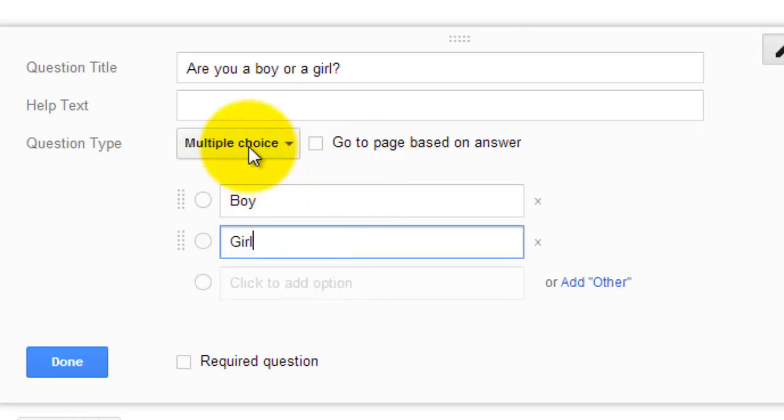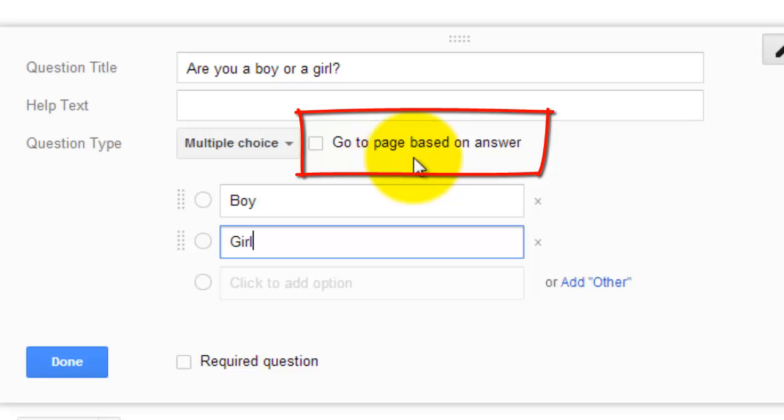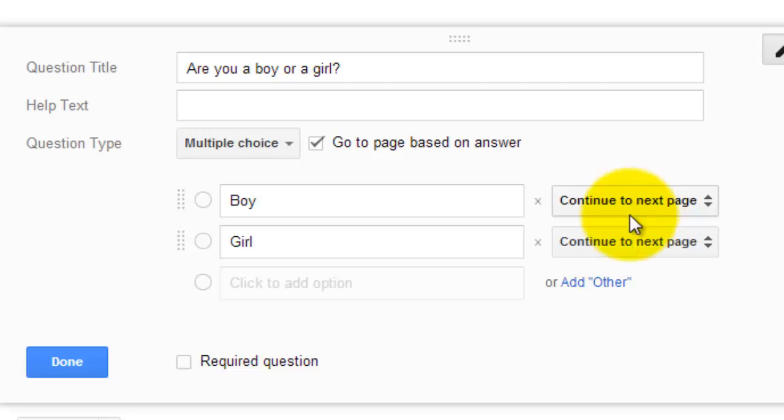Now here's what I want to do. As you can see this is a multiple choice question, but I want boys to get one set of questions and girls to get another set of questions. So I want the boys to go to a page based on their answer. I'm going to select this box and then I'm going to be able to pick what page I want them to go to.